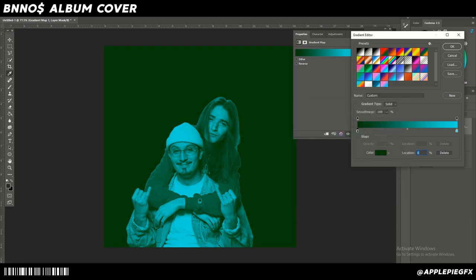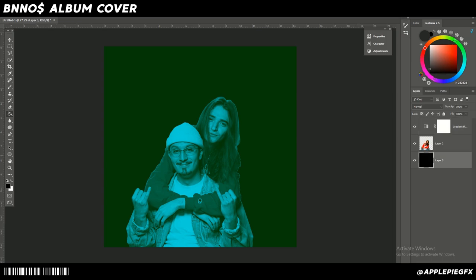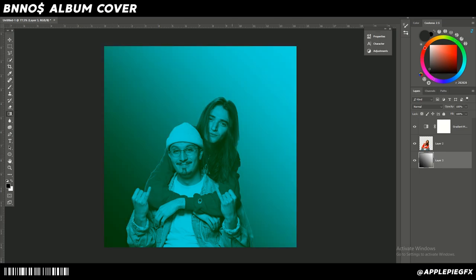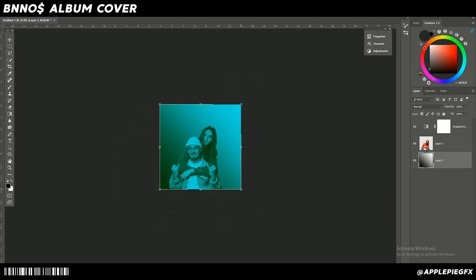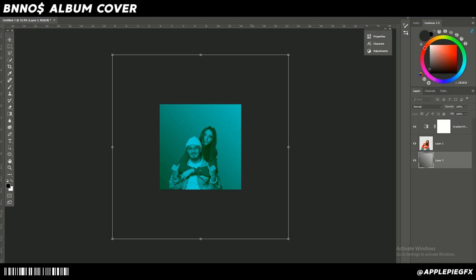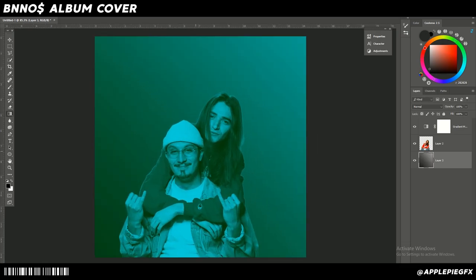Now we've got a cool duotone effect, but it doesn't look complete yet. The first way to improve it is by selecting the gradient tool — right-click the bucket — then click and drag. Set it black to white and now you've got a cool gradient in the background. If you want the gradient to be less obvious, just scale it up and move it around as you wish.